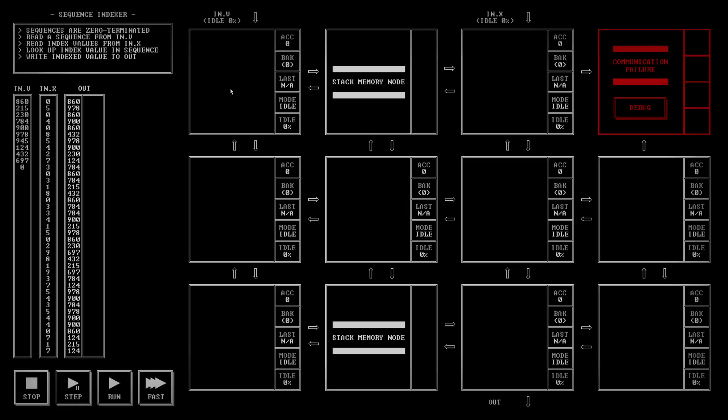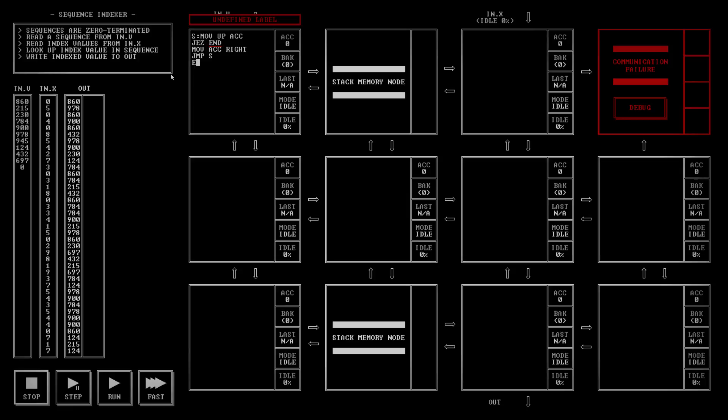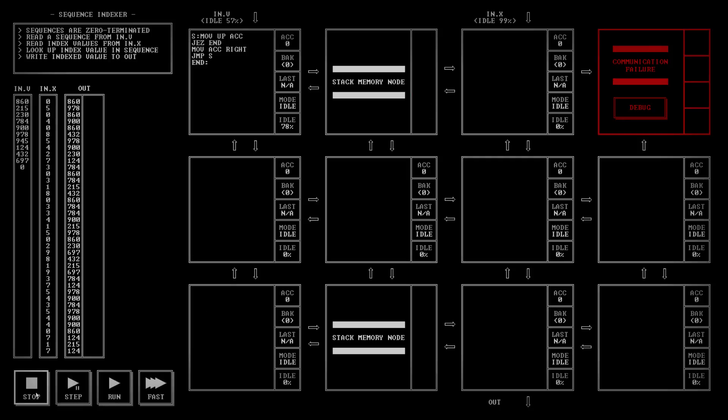So the very first thing I want to do is get everything into the stack first of all. Move up to the accumulator. Then I want to check and see if I've got a zero. If I do, there's a zero at the end. That's the end. Move accumulator to the right, jump back to the start, and then end. I don't need to put it into an infinite loop. That'll just fill the stack up for me lovely.